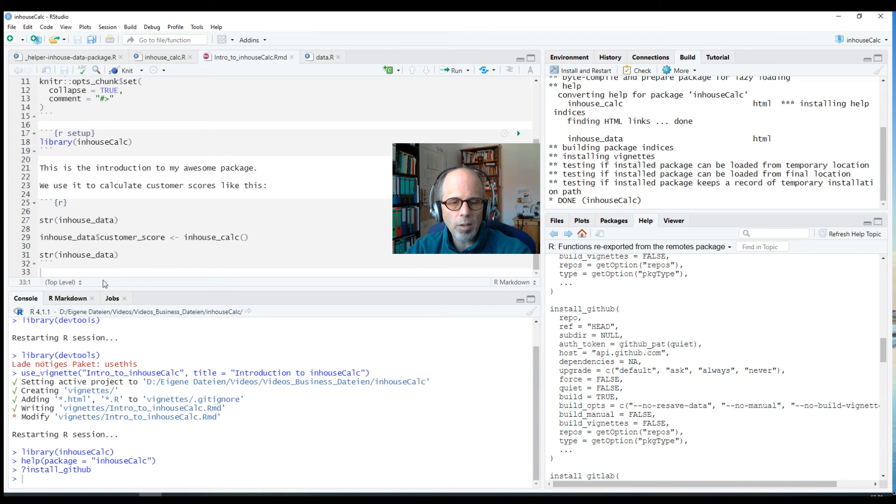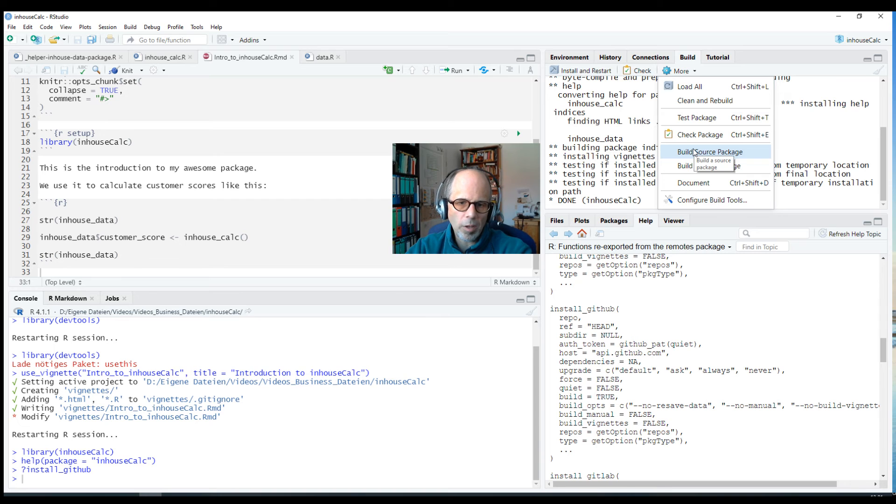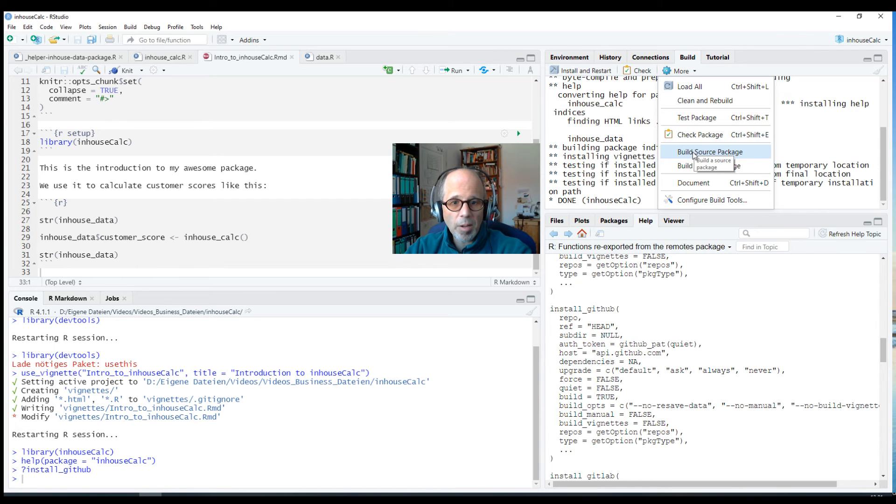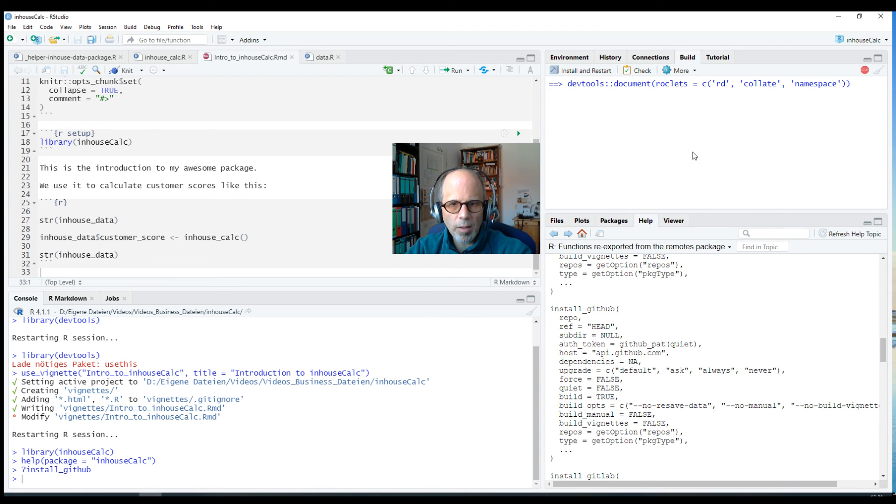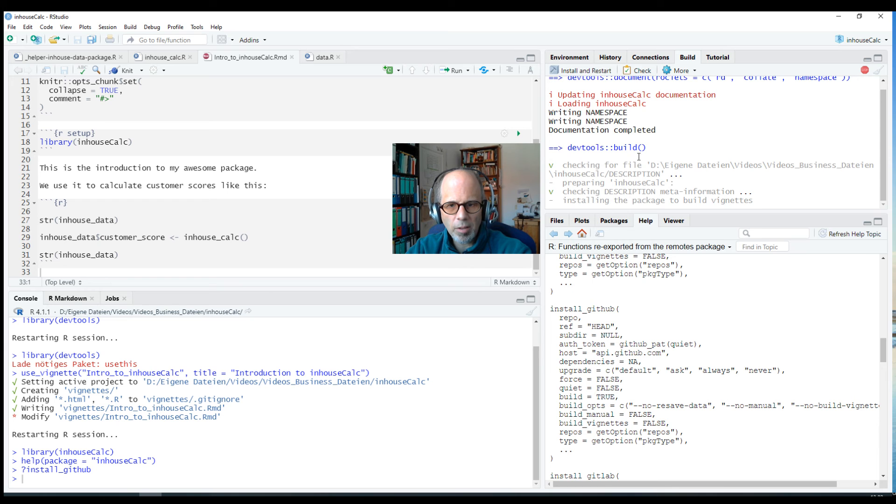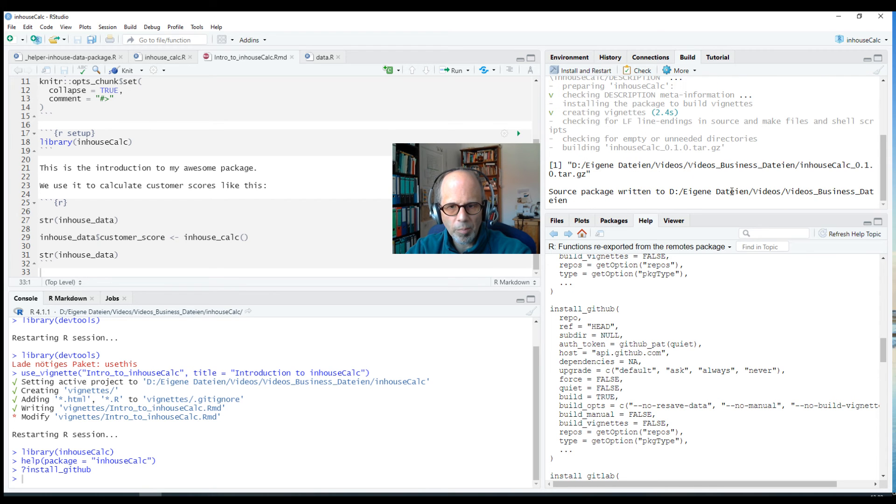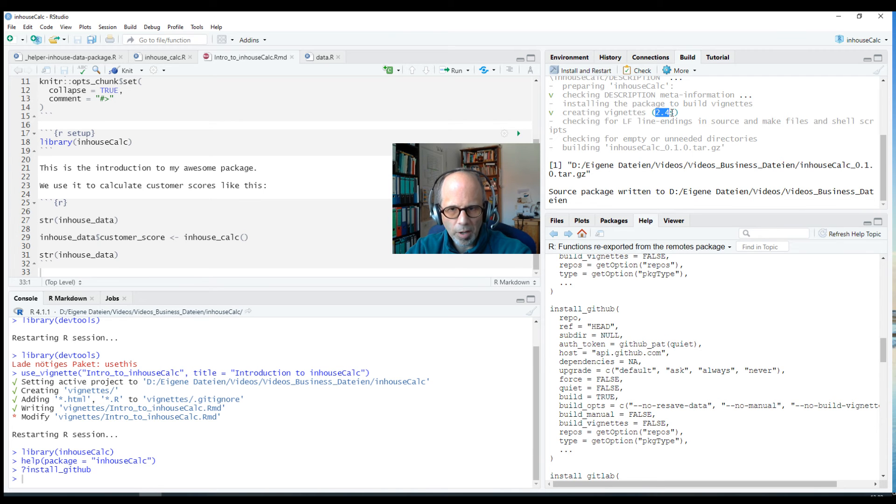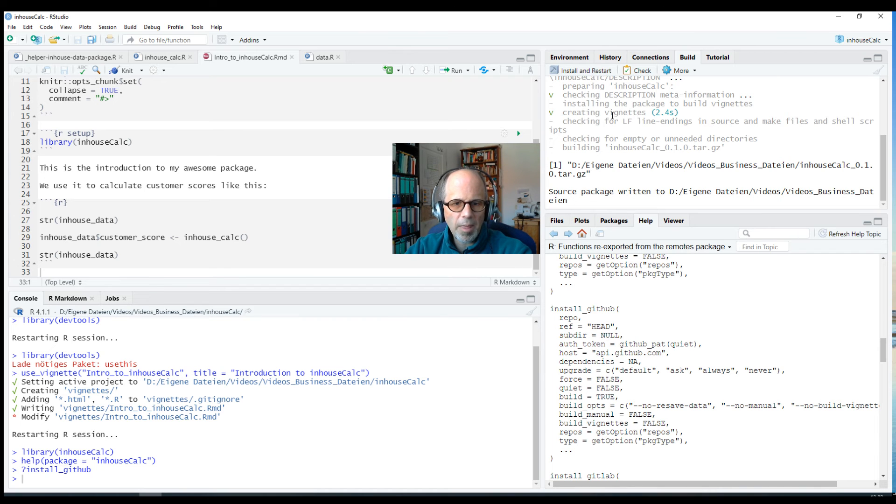But now for the sake of simplicity I did not host this package on git or GitHub or a similar service, it just lives locally on my machine. So I show you a second option how to actually get the vignettes in the package and this is to build a source package. So it's not a binary package but we use Build Source Package and you see it's quite fast here because it's a small package and it says something about vignettes, creating vignettes here, and this is probably the longest part, 2.4 seconds even for such a simple vignette. And now we get a source package that we can install.